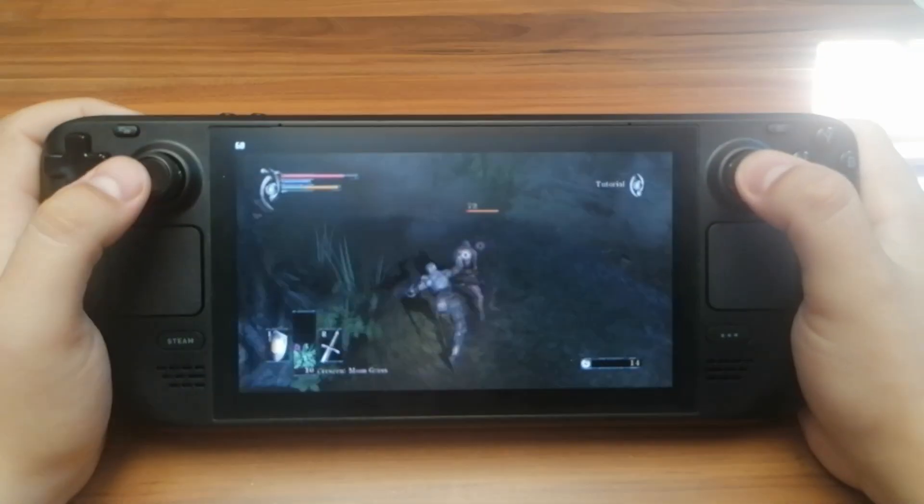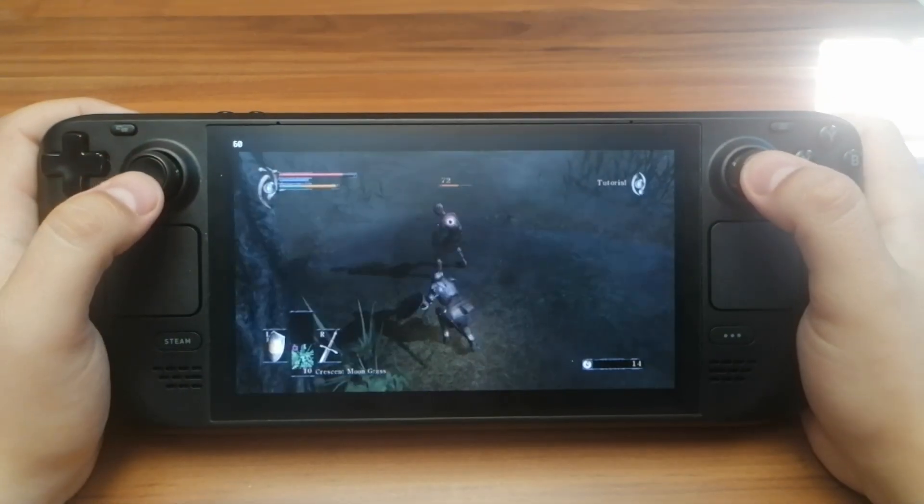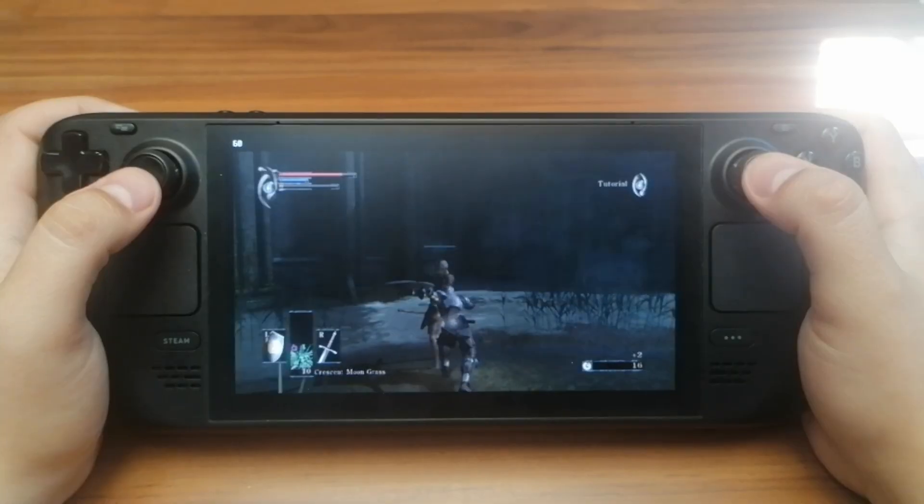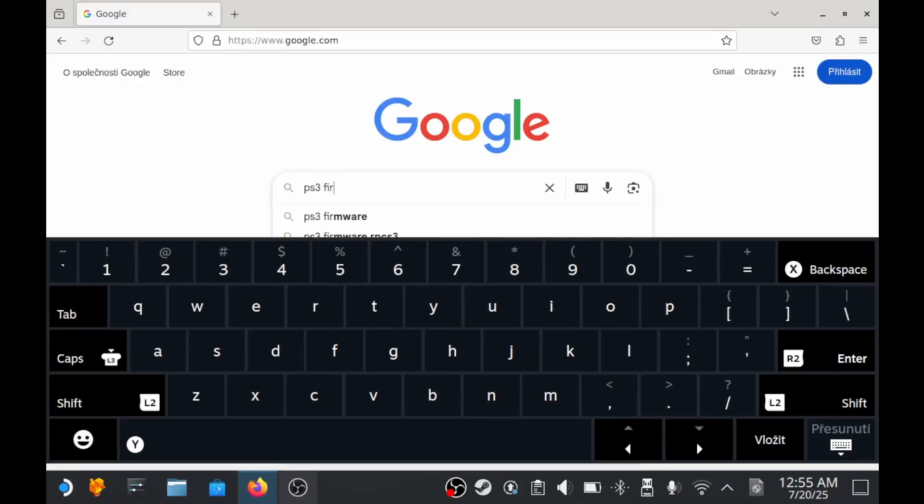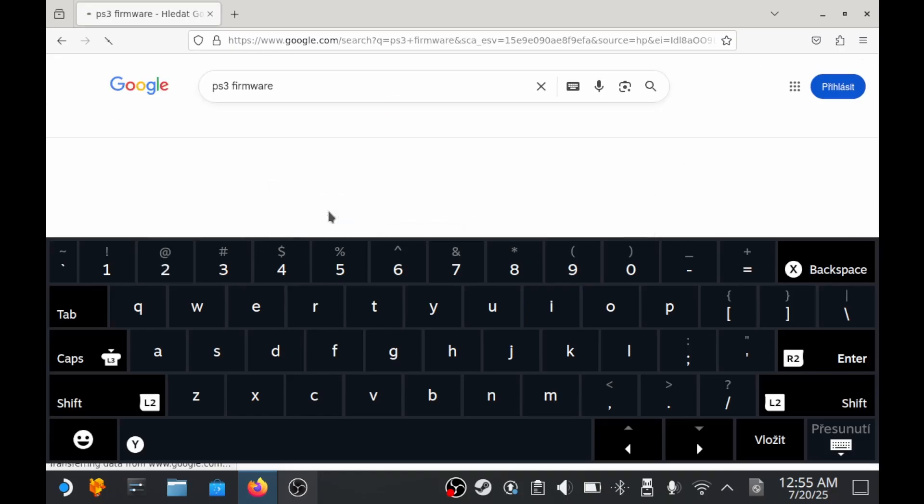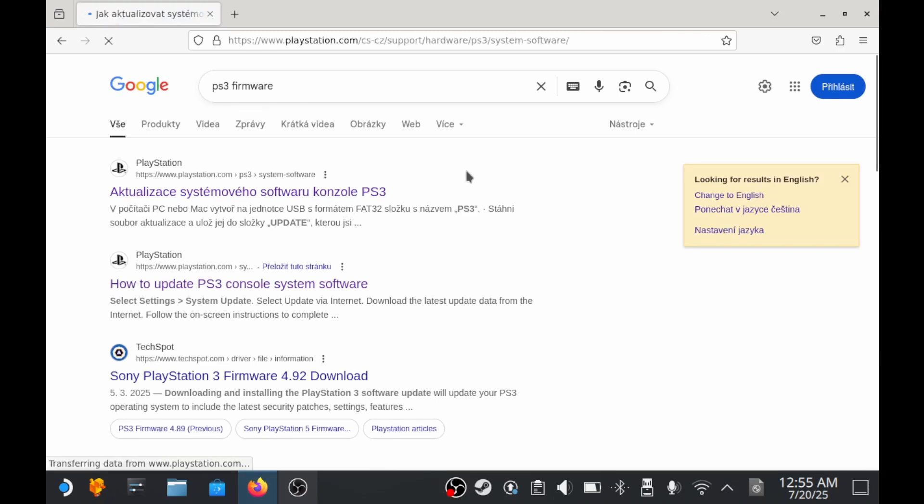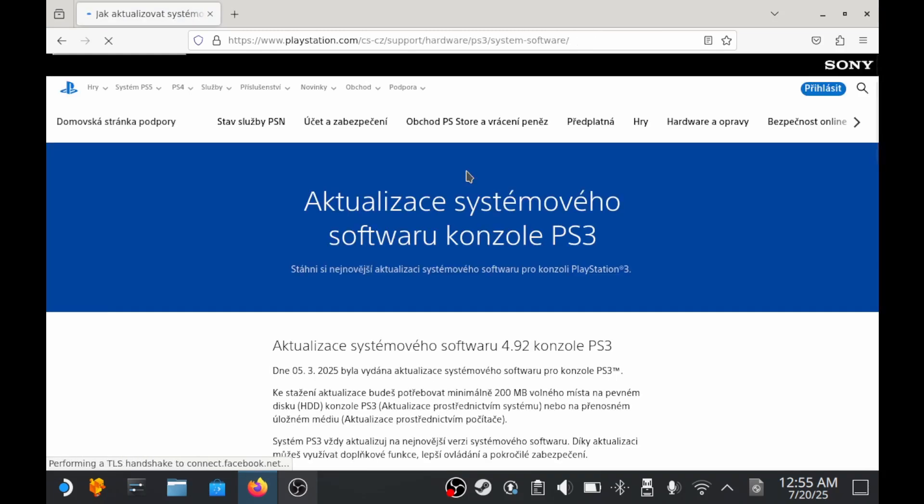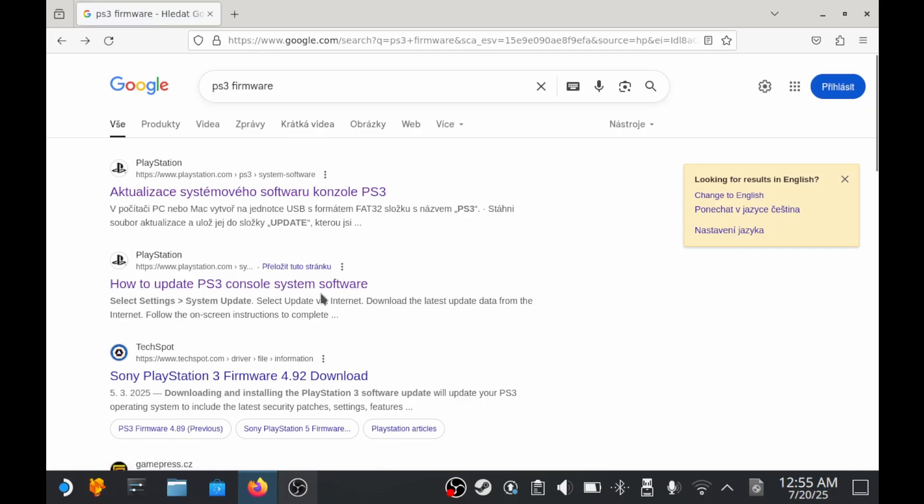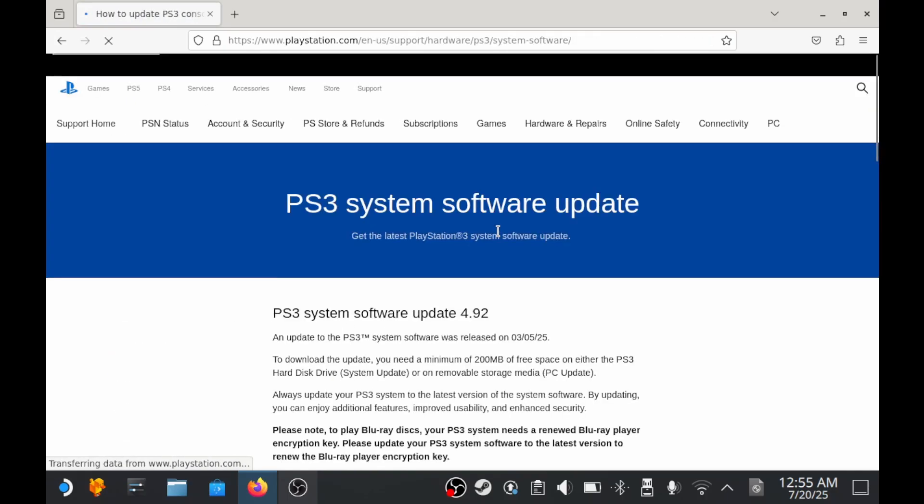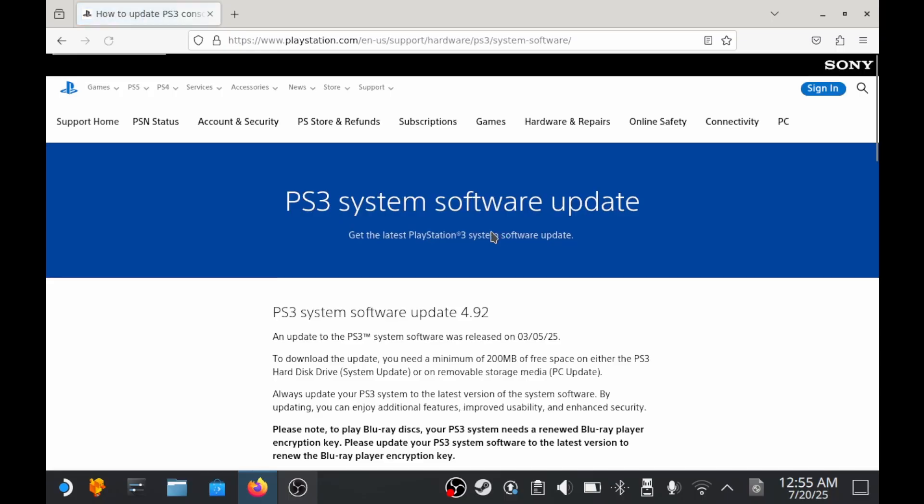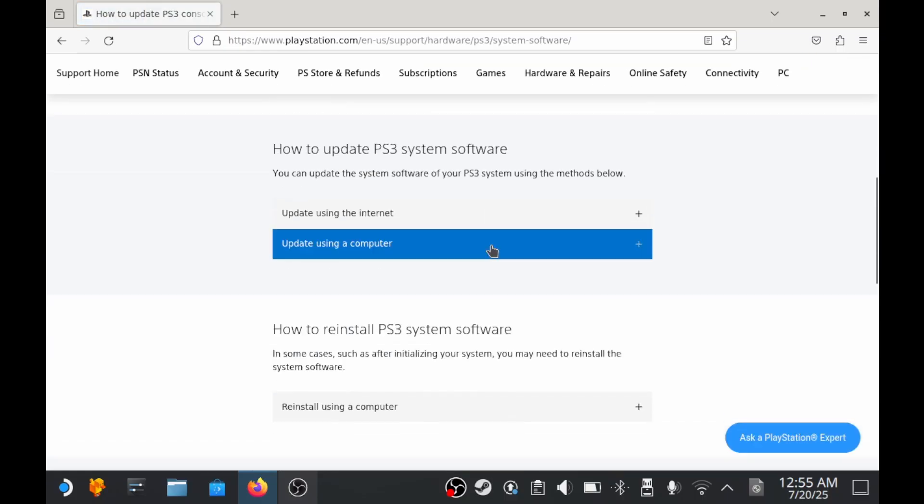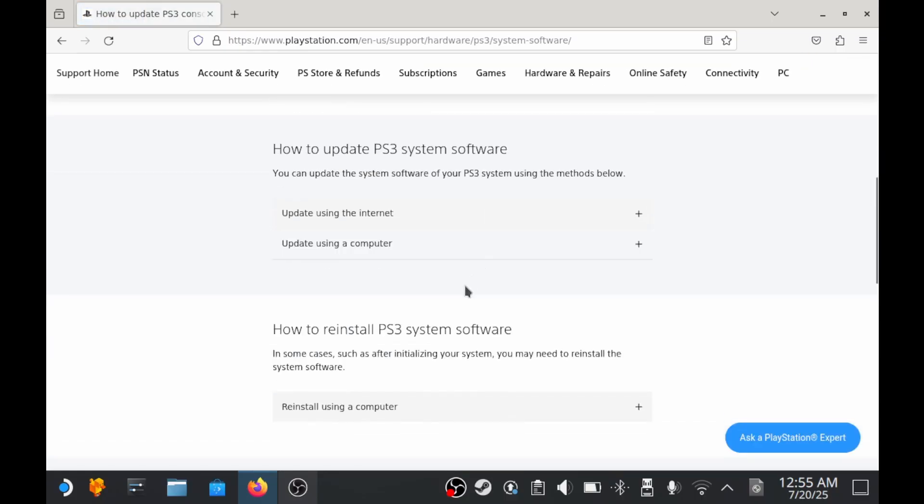To finish the setup and make the emulator work, we'll need the PS3 firmware. It's a quick install file, nothing complicated. Every emulator needs some kind of extra files like BIOS or firmware, and RPCS3 is no different. This file has to be downloaded separately because the firmware is owned by Sony. RPCS3 can't legally include it with the emulator, so the user must download it manually through the official Sony website to keep everything legal.